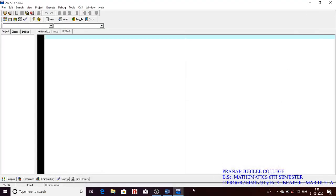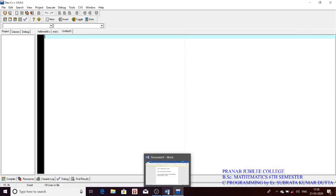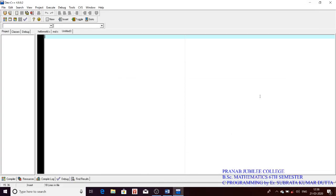Hello students. We have already seen how to print a simple line in C programming, and how to take input from the user and how the program accepts it.